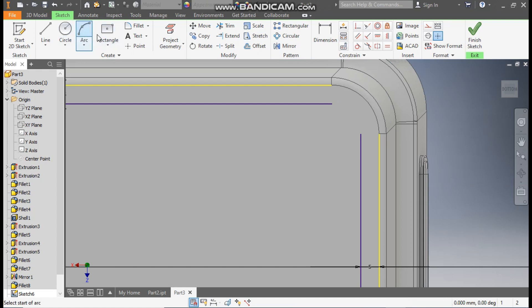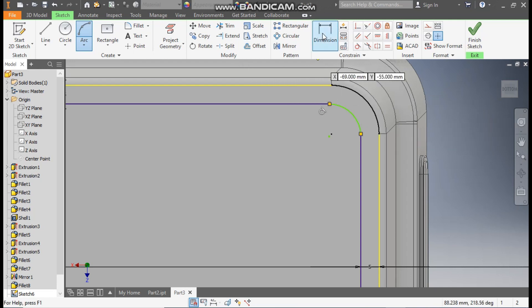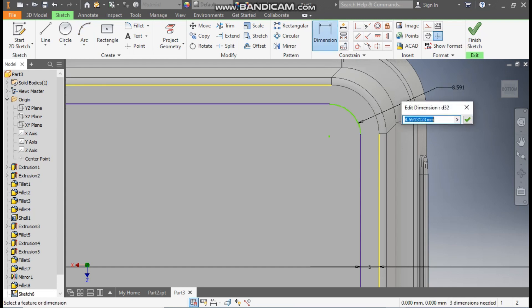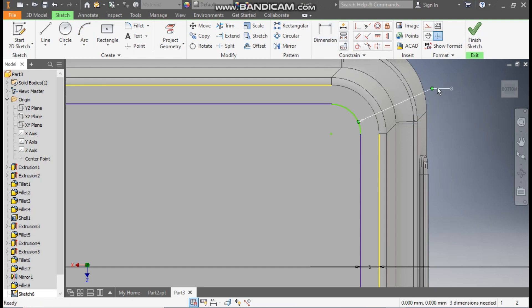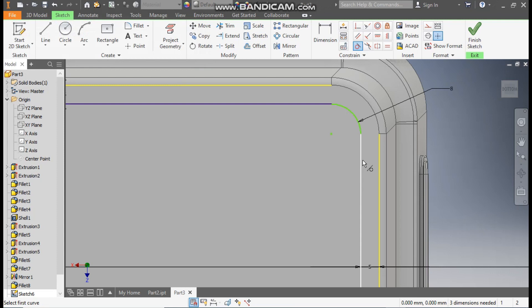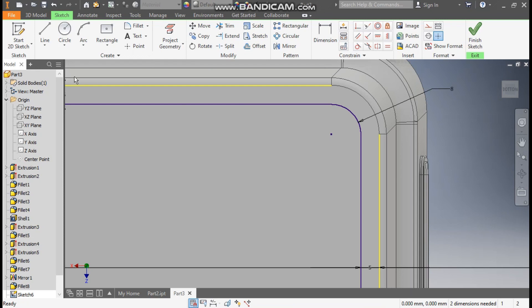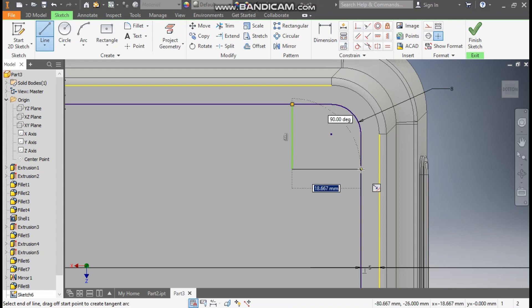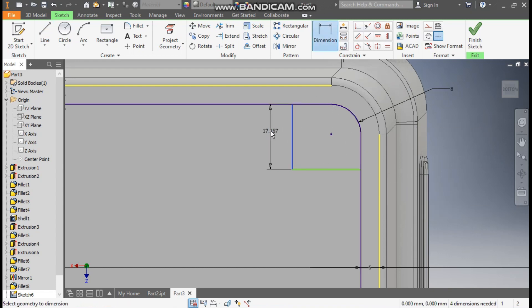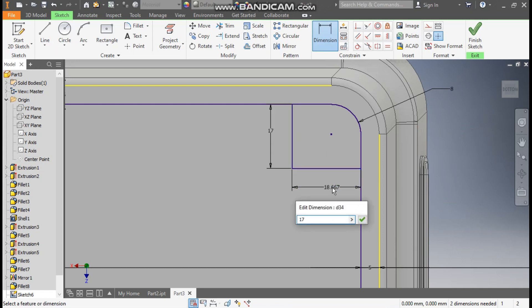Now go to arc command. Select this point and this point and join them, make them tangent. Go to dimension, define this as radius 8. Escape. Now go to tangent constraint, select this and this. Now go to line command, make one line here and one line here. Go to dimension, define this as 17 mm and this also as 17 mm.